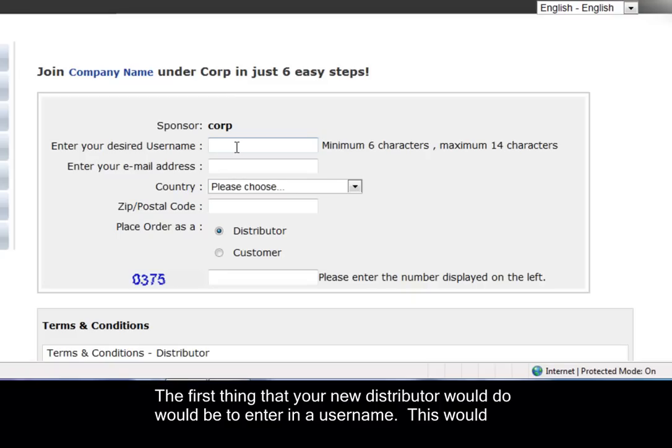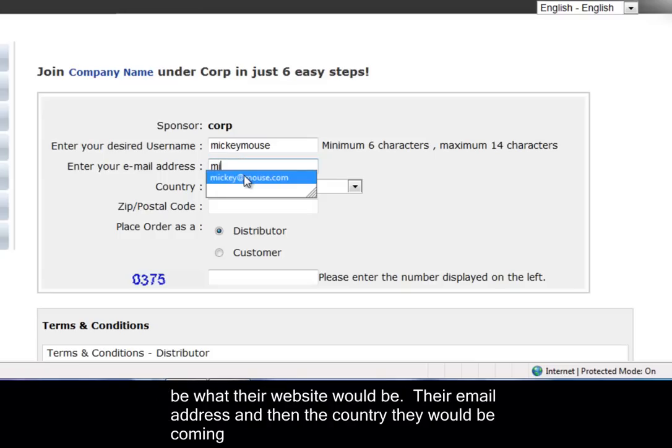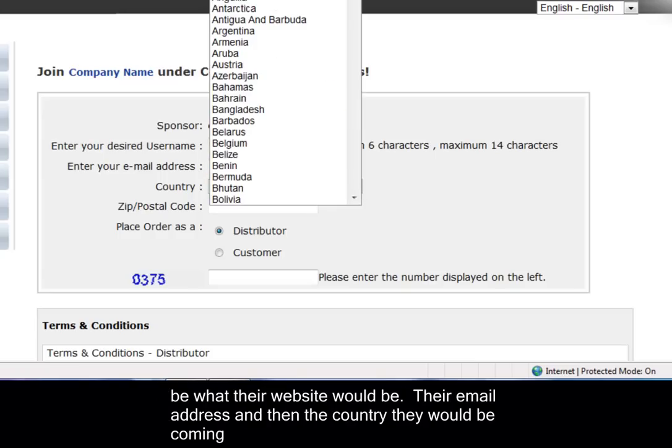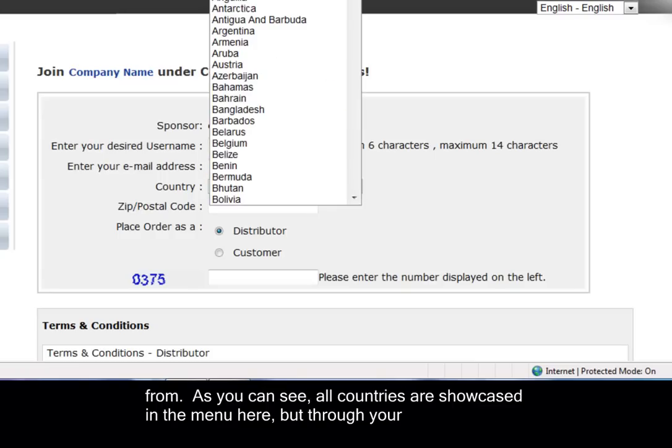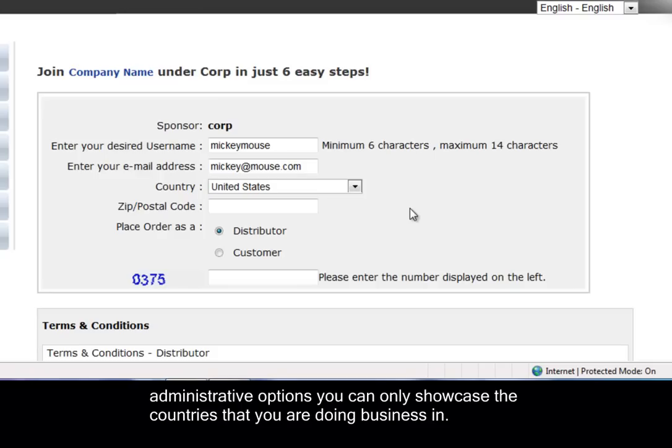First thing that your new distributor would do would be to enter in a username. This would be what their website would be, their email address, and then the country they're coming from. As you can see, all countries are showcased in the menu here, but through your administrative options you can only showcase the countries that you are doing business in.